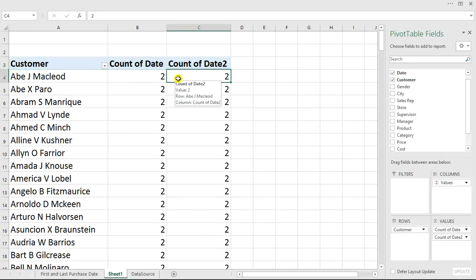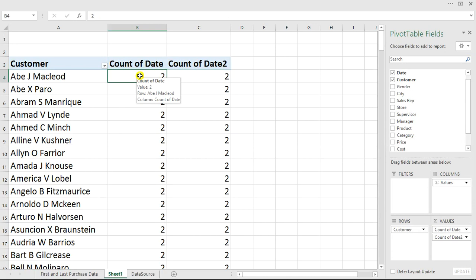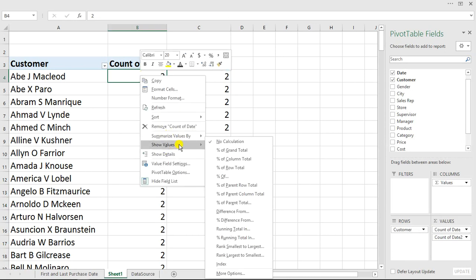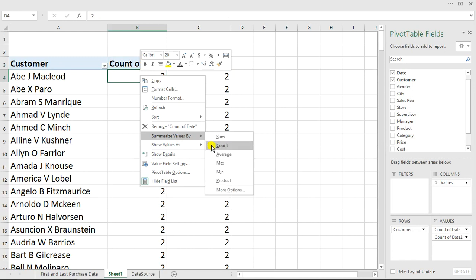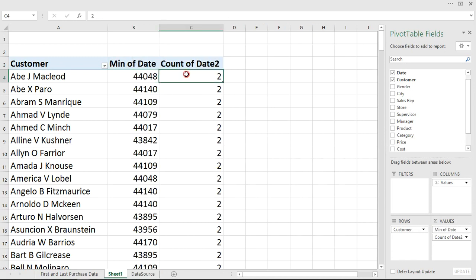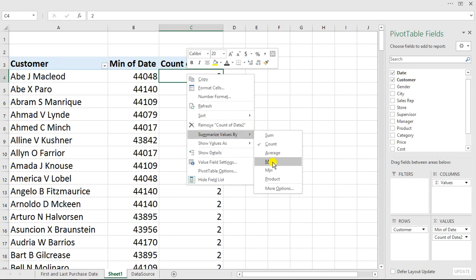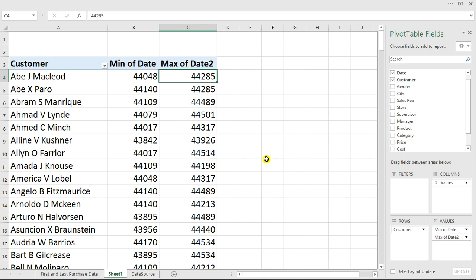What we need to do now is turn the first date column to what we really want. I'm going to right-click on it and go to Summarize Value By — I'll select Min for the first purchase. Then for the second date column I'll go to Summarize Value By and select Max for the last purchase.